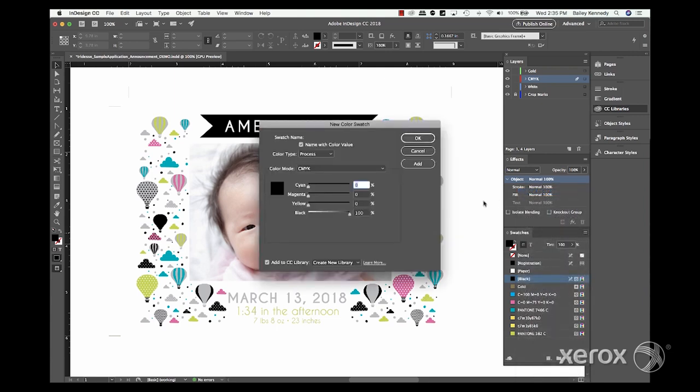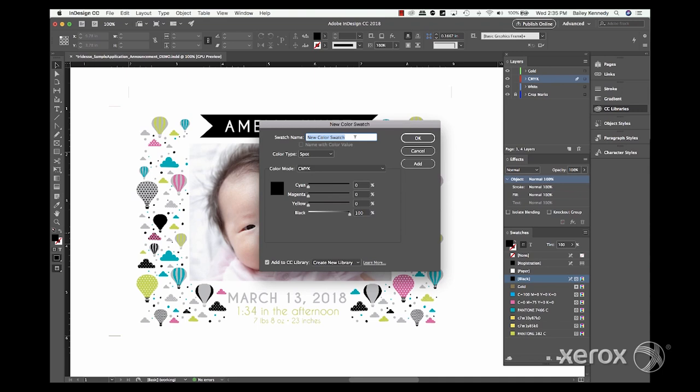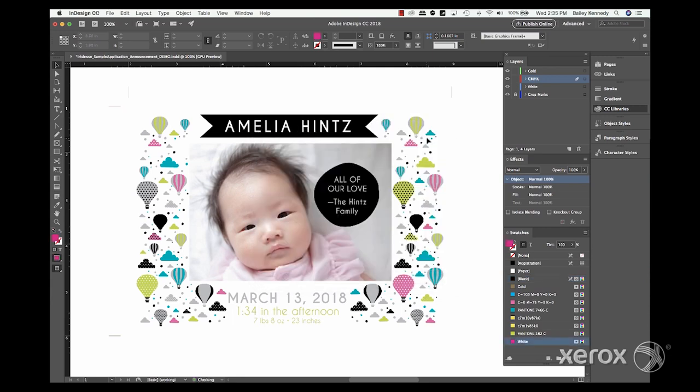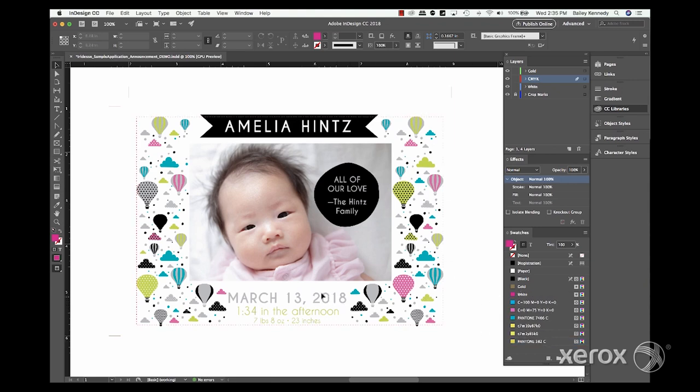Start by creating a white swatch. To help white elements stand out in the layout file, we recommend specifying the swatch as magenta. Make it a spot color and name it white. The press will then know to print any specified elements using HDEA white dry ink.